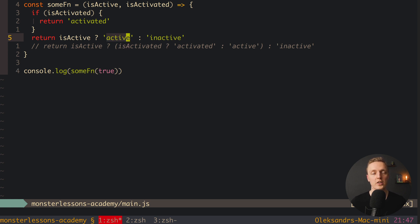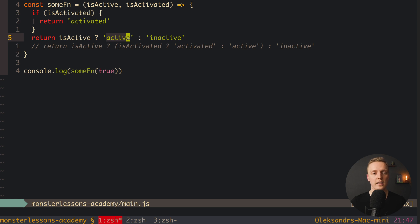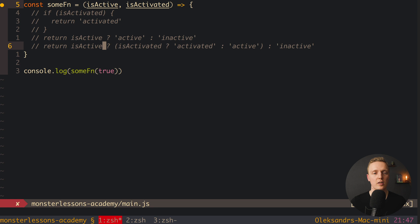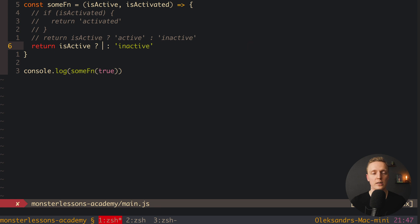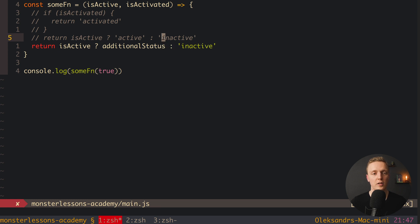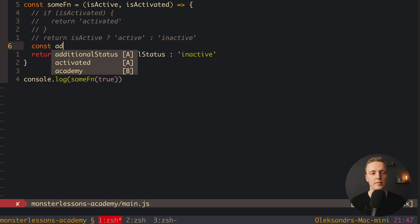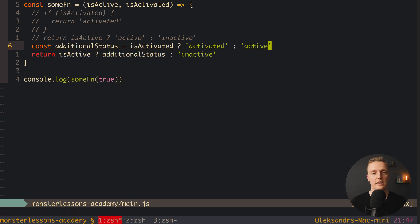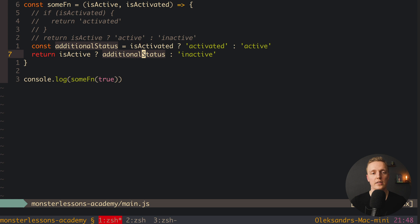There is also another approach if you still want to compose ternaries: extract the inner one into a separate variable. We can declare a variable, say additionalStatus, and assign our inner ternary to it before the outer one. Then the return becomes: isActive ? additionalStatus : 'inactive', where additionalStatus is itself a ternary checking isActivated. This keeps each ternary as a single, readable expression.